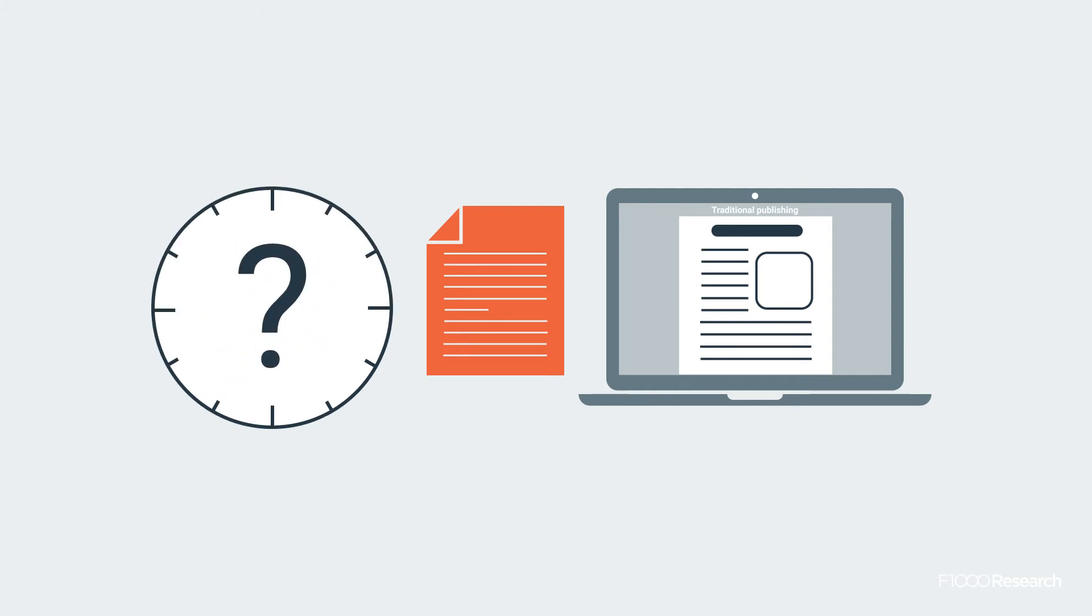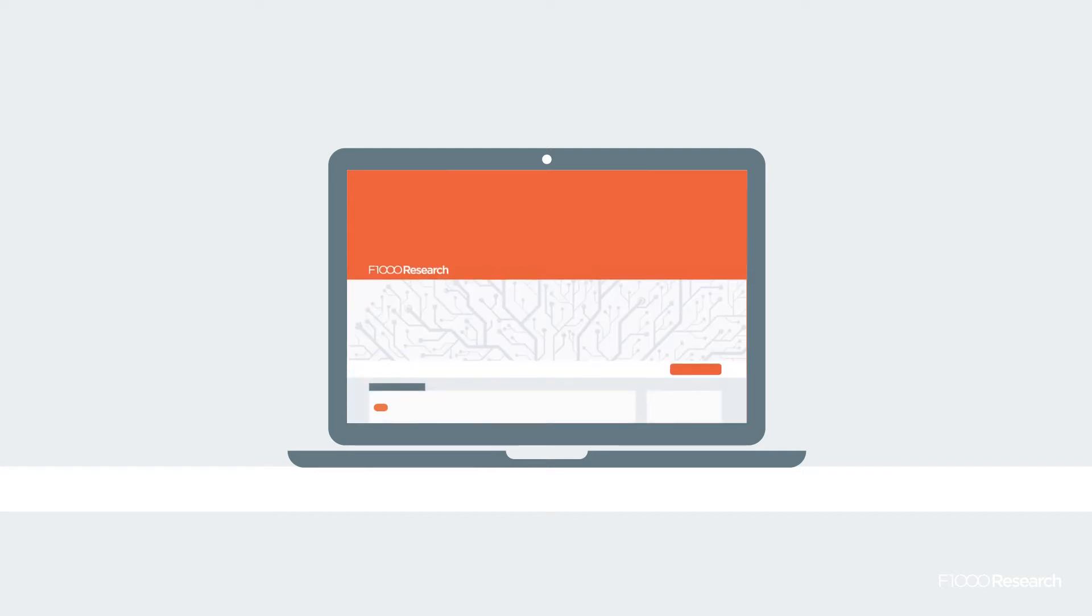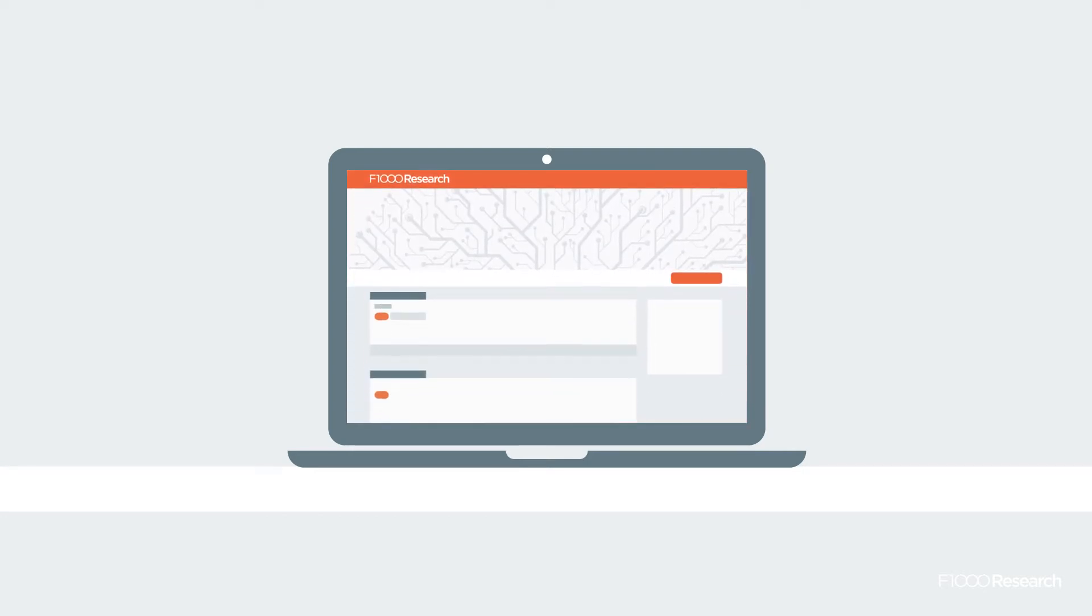At F1000 Research, we do things differently. Our innovative publication model takes traditional peer review and turns it on its head.